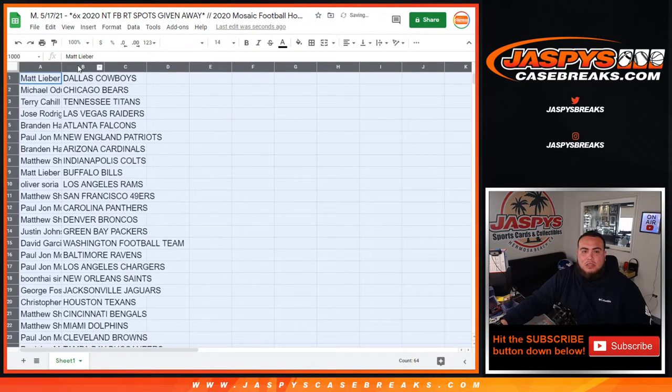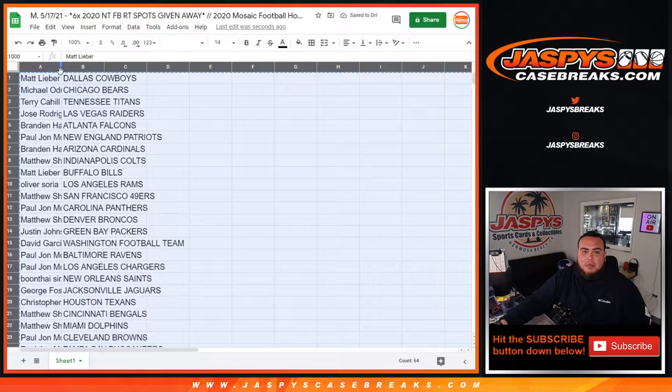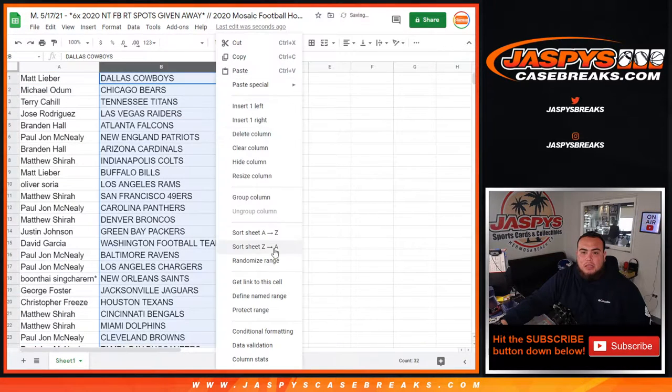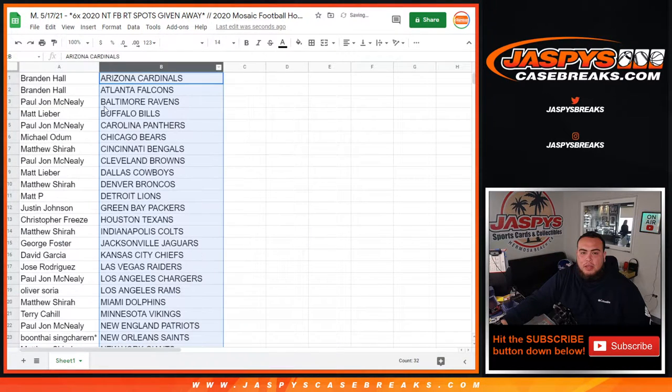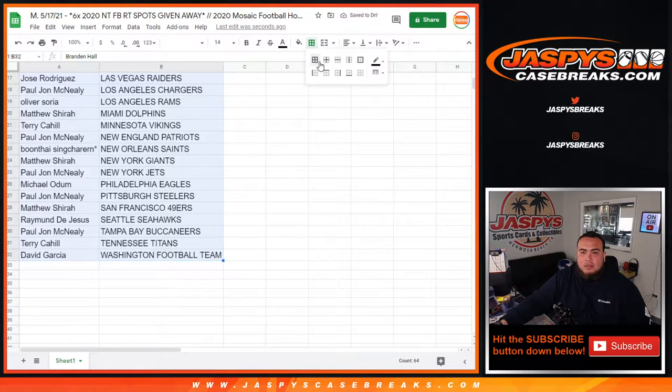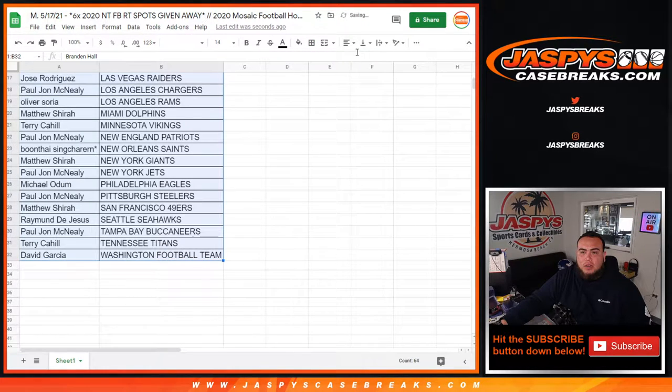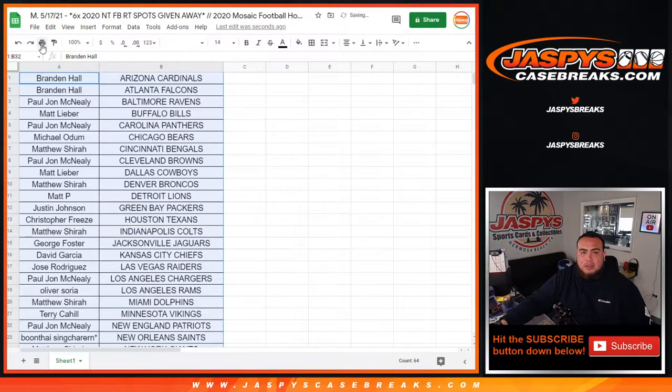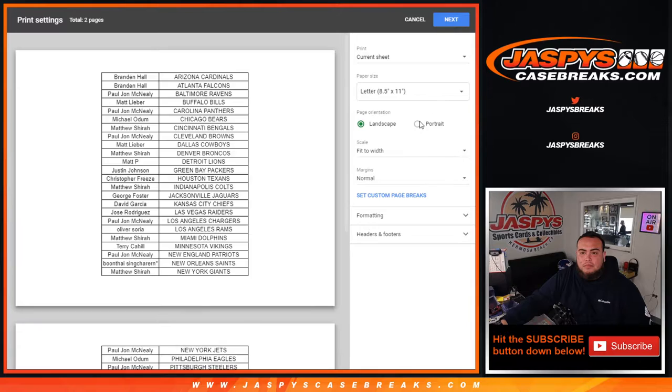All right, so stick to what you got guys. Remember this is just a quick little pack filler so no trades. I'll give you a quick like 20-30 seconds to look at your teams right now before I print out the sheets and we start the break.